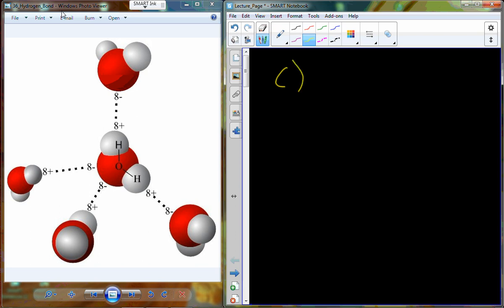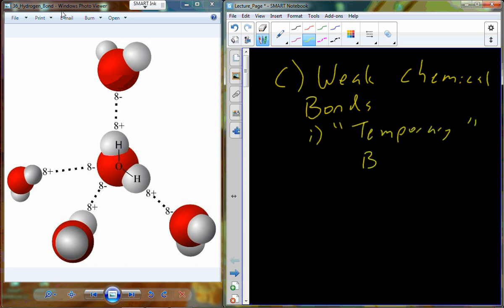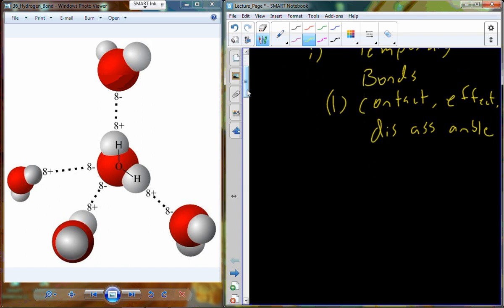We left off having just talked about strong bonds, covalent bonds, and ionic bonds. Now I want to talk about weak chemical bonds or weak chemical reactions, sometimes also referred to as temporary bonds. The reason they are sometimes referred to with this terminology is simply because the bond will form, have some sort of effect, and then will disassemble.